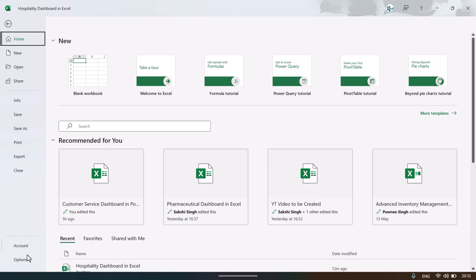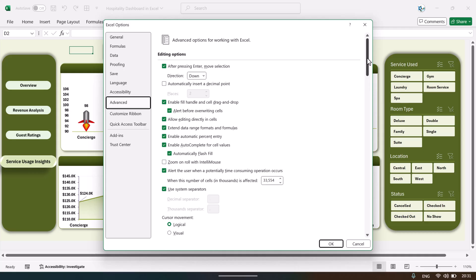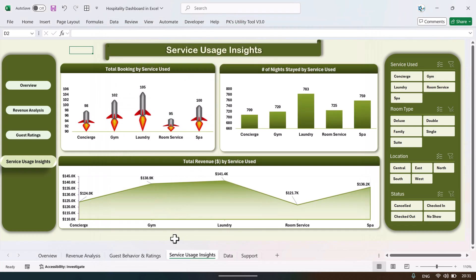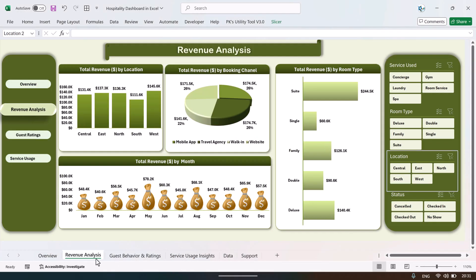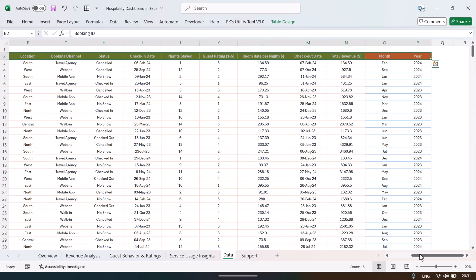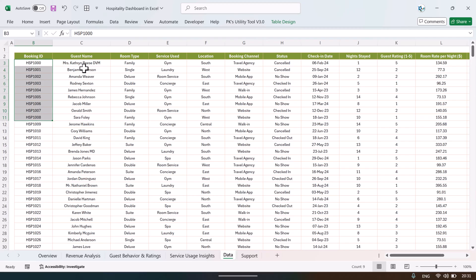To see hidden sheets, go to File, then Options, then Advanced. Scroll down and under the display options for this workbook, check 'Show sheet tabs,' then click OK. Now all the worksheets we have used are visible.